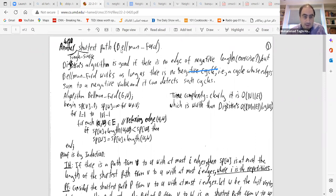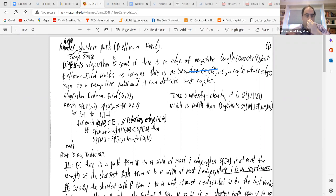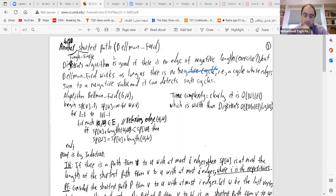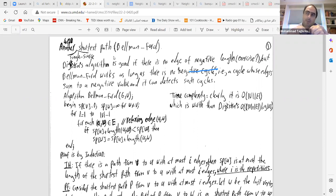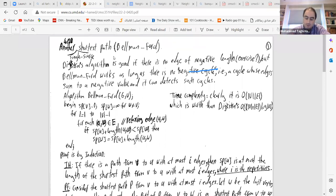Another algorithm we are discussing today is also very important, especially for routers. When you send an email or stream video, packets travel through routers using ideas based on the Bellman-Ford algorithm. So that's another very fundamental algorithm, and it has some important properties.